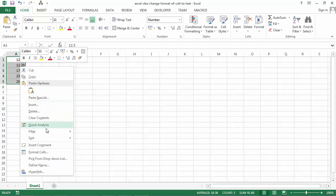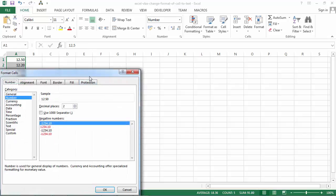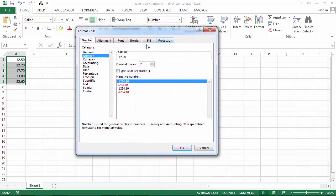If we right click and select format cells, you can see we've got a number format in here and what we want to do is change this number to text.